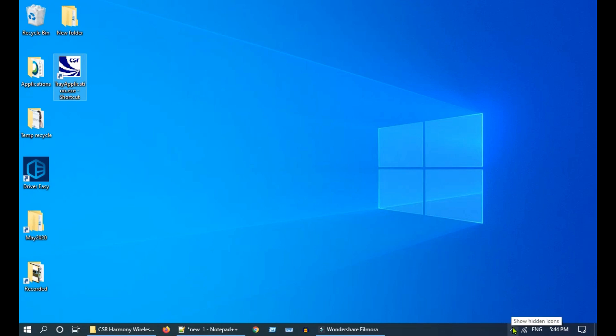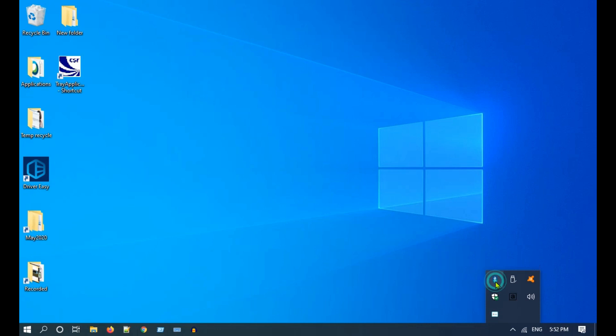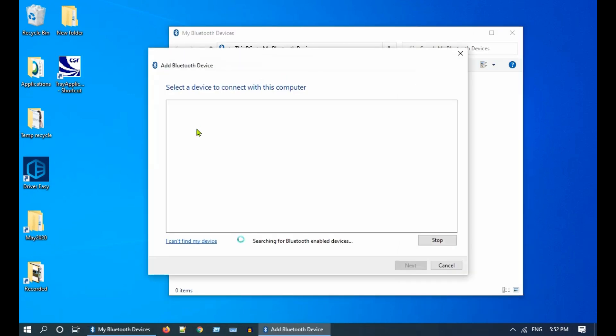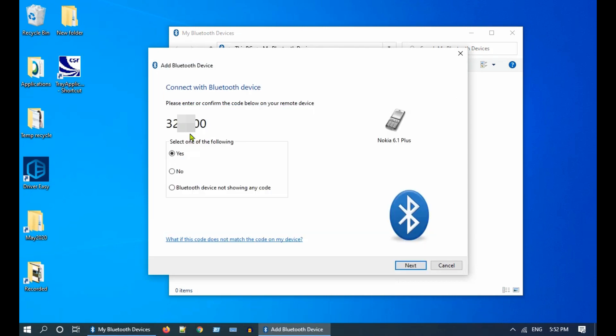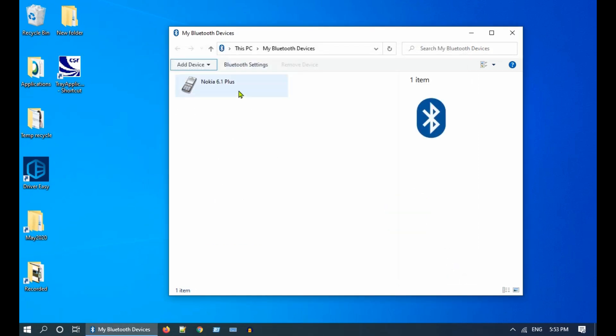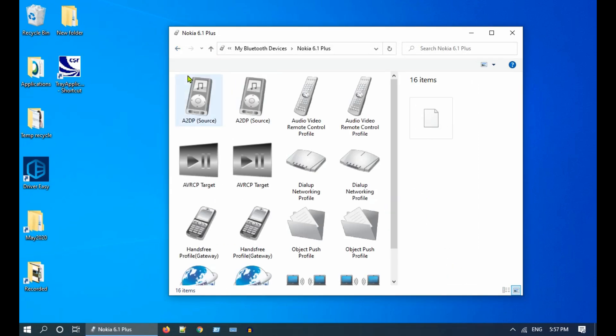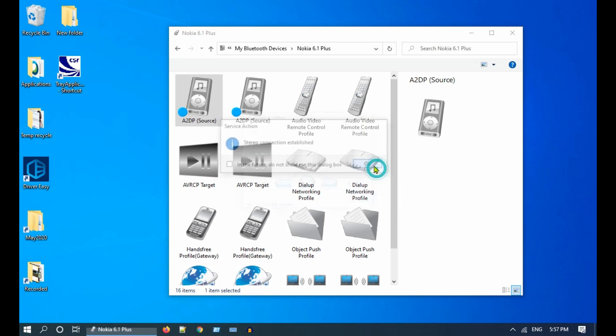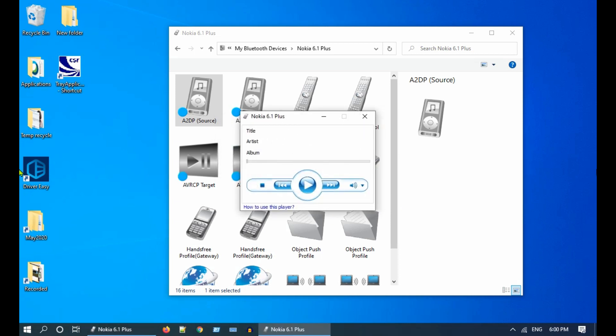You can now see a new Bluetooth icon in your notification area. You should use this Bluetooth icon instead of Windows default Bluetooth options. Let me quickly pair my mobile and stream a song over Bluetooth. Great, it is working for me.